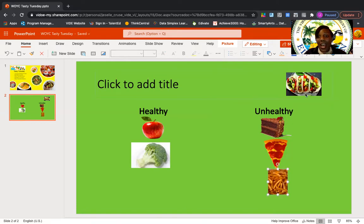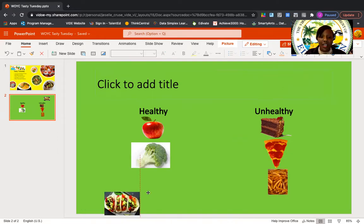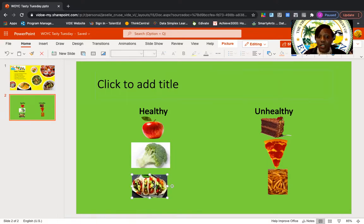And then I see tacos. How many of us like tacos? I love tacos. And I notice that in this taco, I see avocados, I see peppers, I see vegetables. So guess what — this is a healthy taco! We are going to place this taco under the healthy column because it is filled with vegetables and peppers — all of those great nutrients that we need.